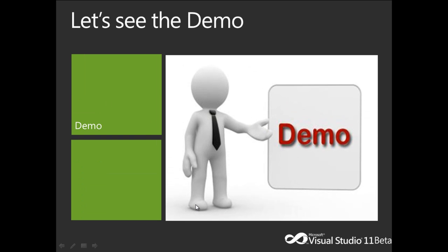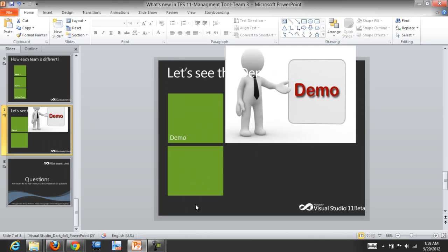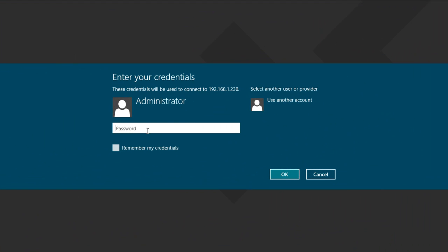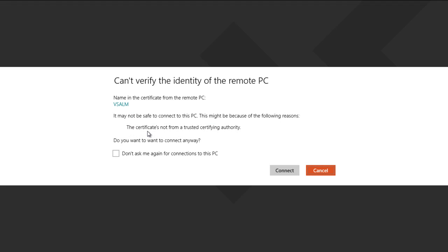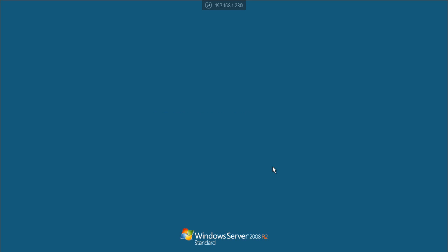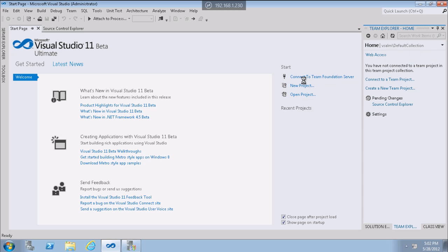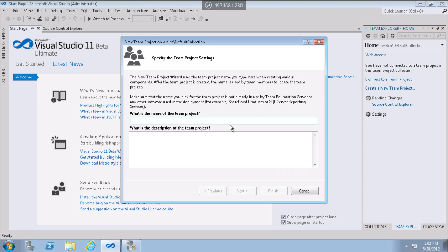Let's see the demo. I will connect remotely using the admin account. I will create a new team project.